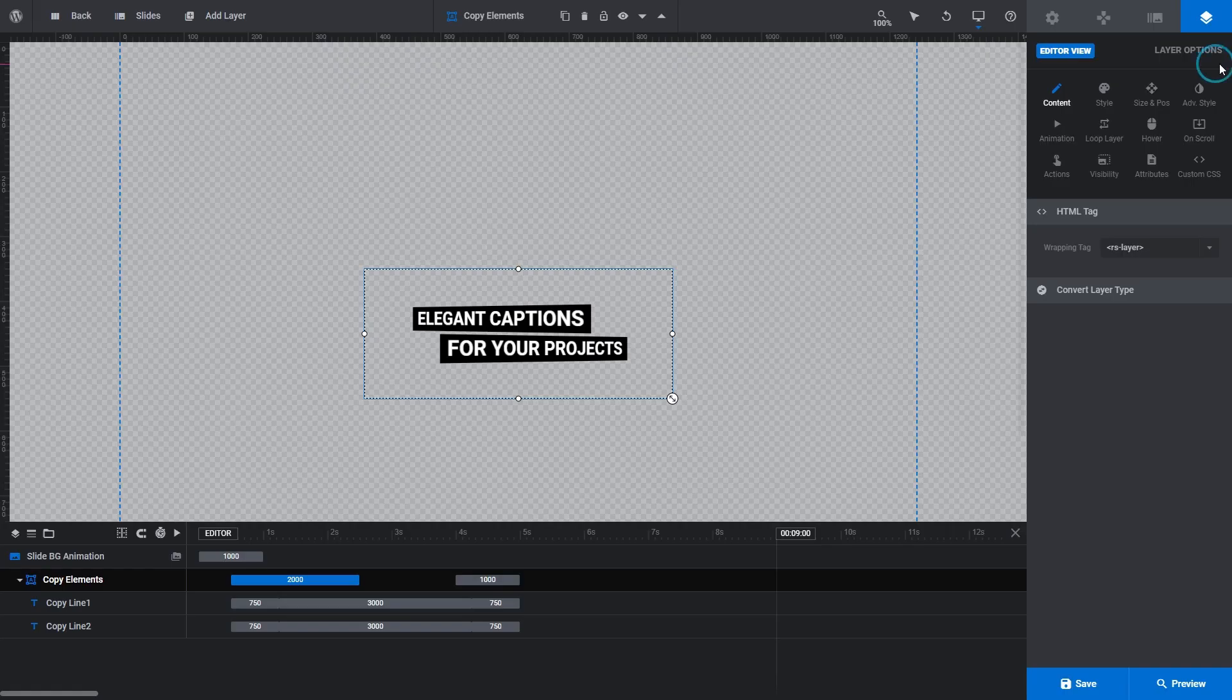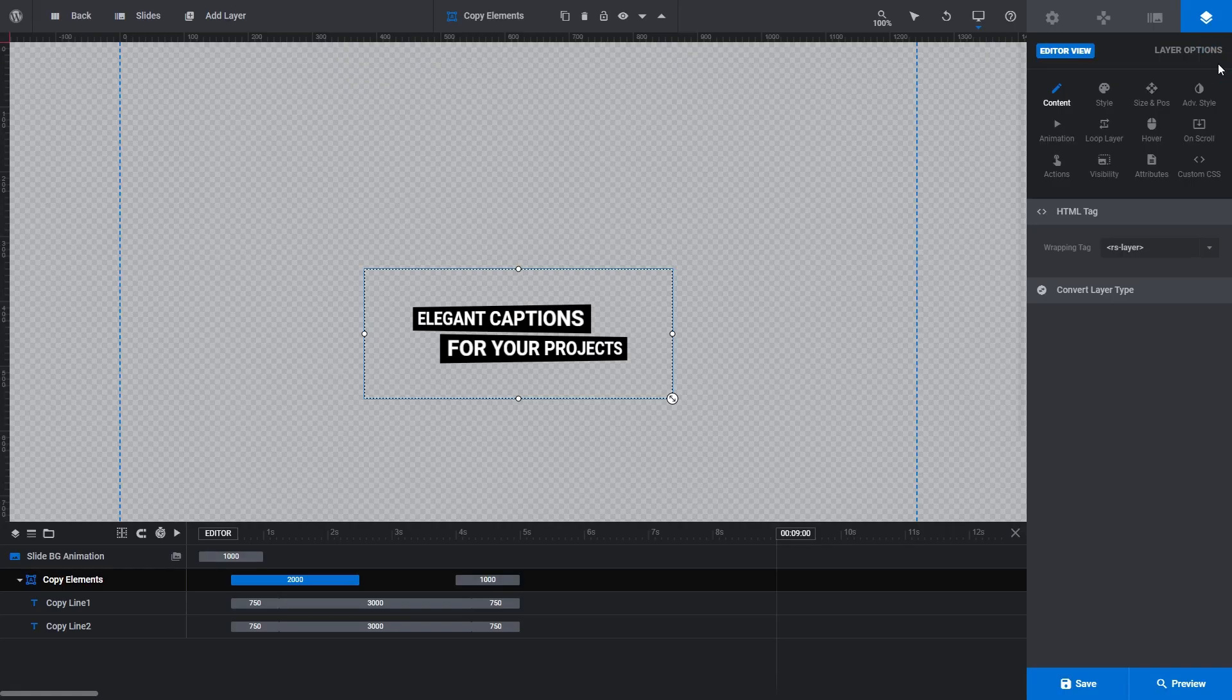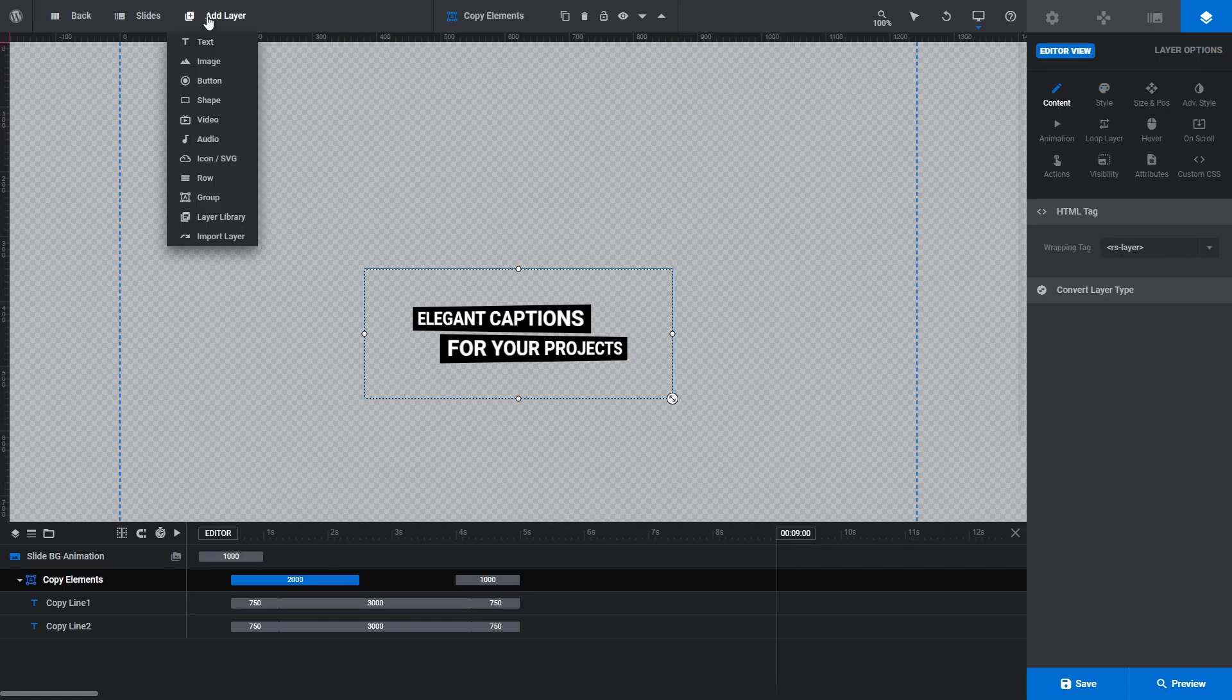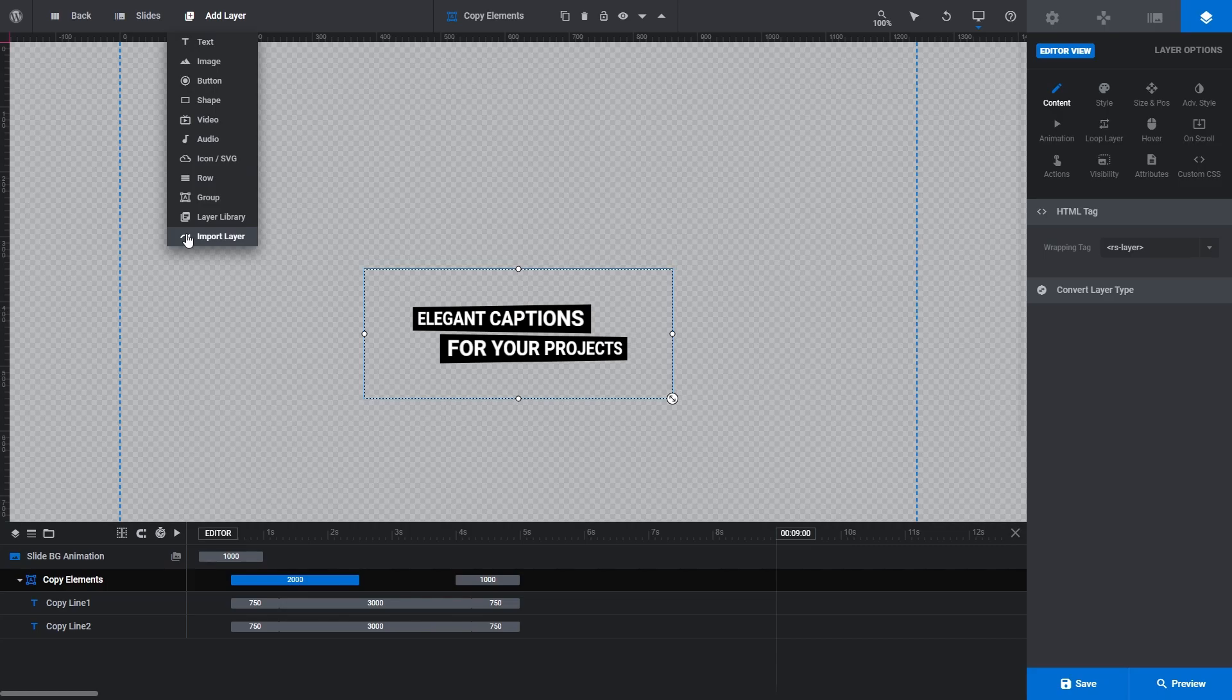The second option we saw under the add layer menu was the import layer option. Use this option to import specific layers from slides that are already in your own modules.